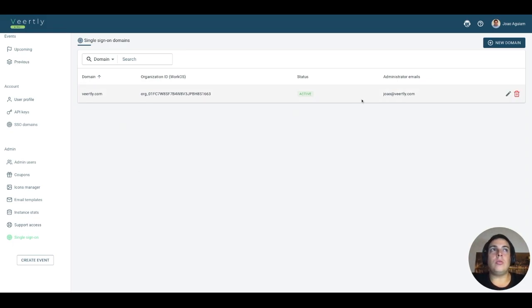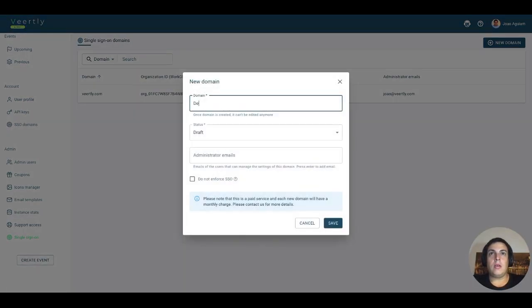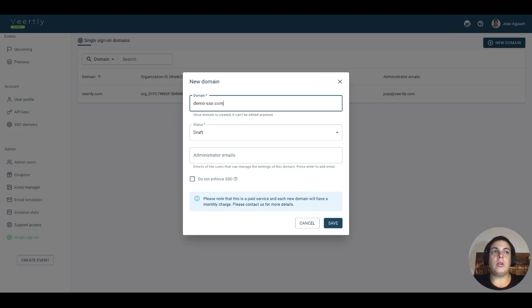Let's create a domain, demo-sso.com for example. It's a fake one, but you can create one for your organization.